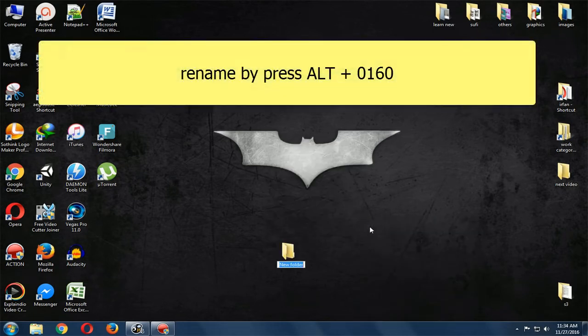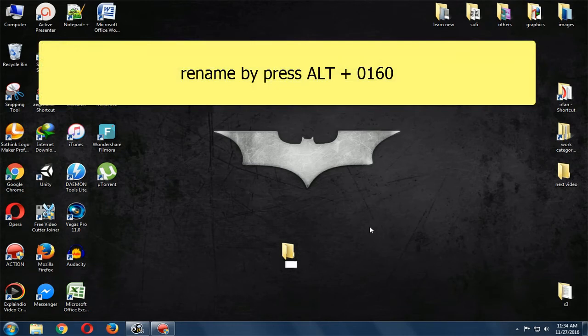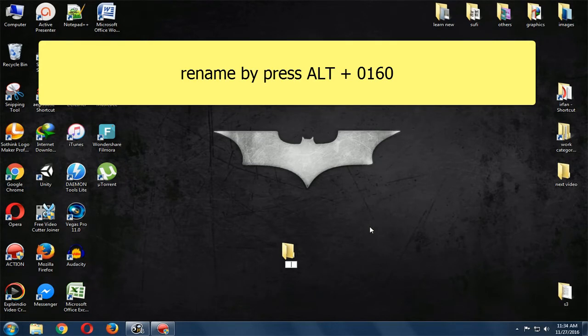Now rename the folder, clear all the text already there, and press the ALT button while typing 0160, then press Enter.